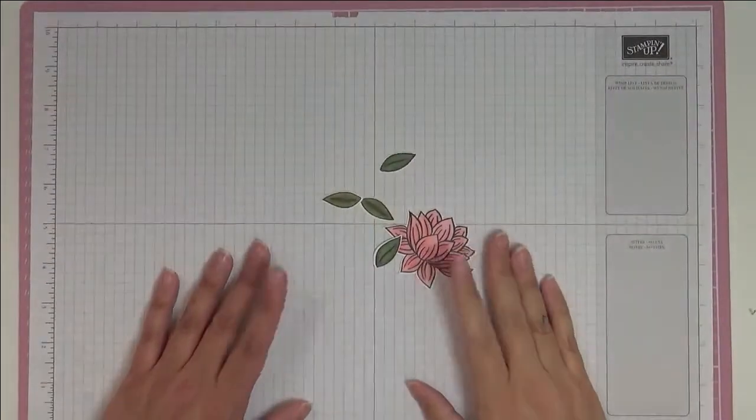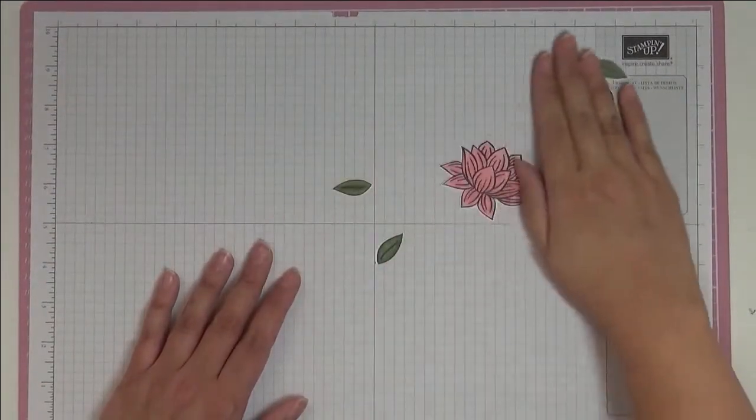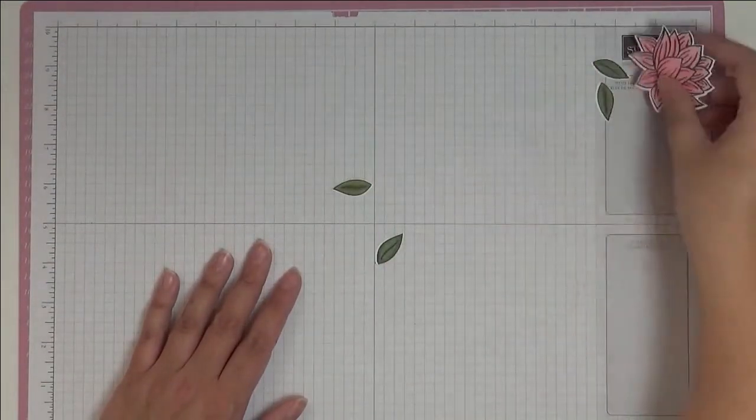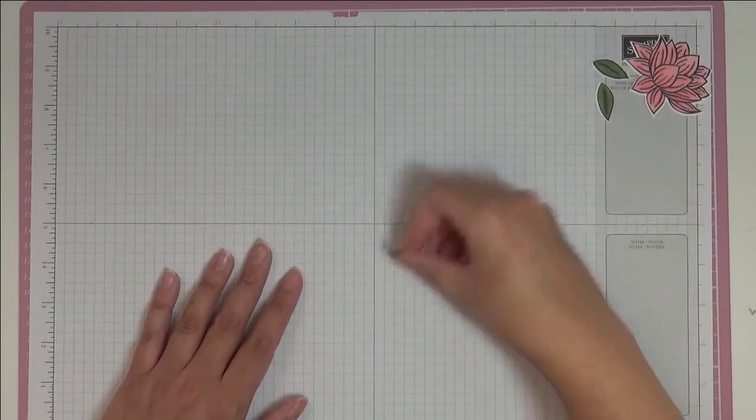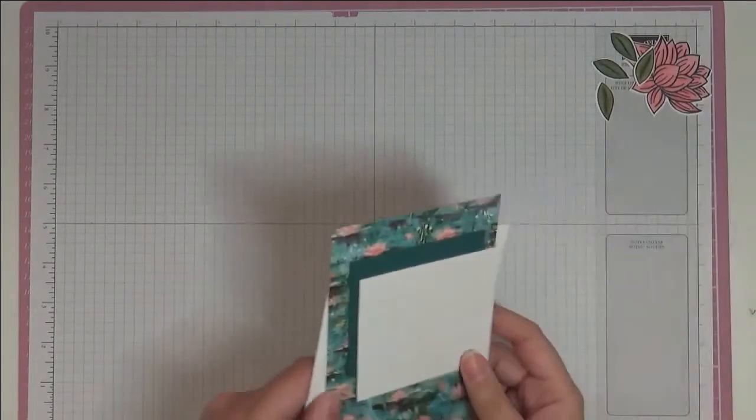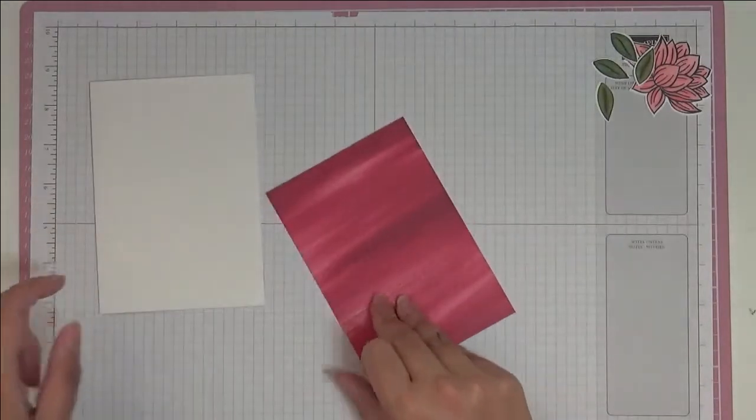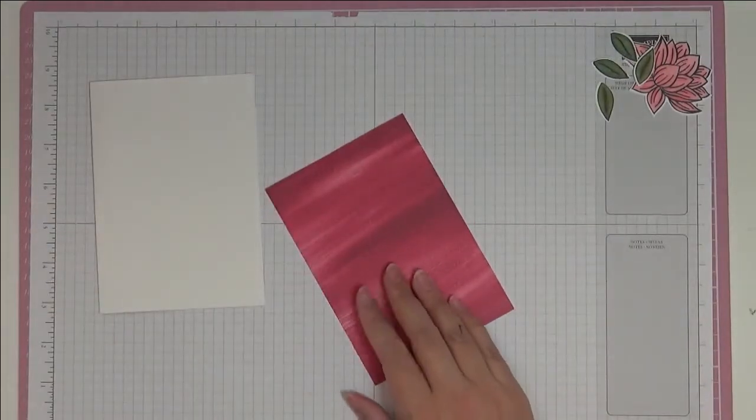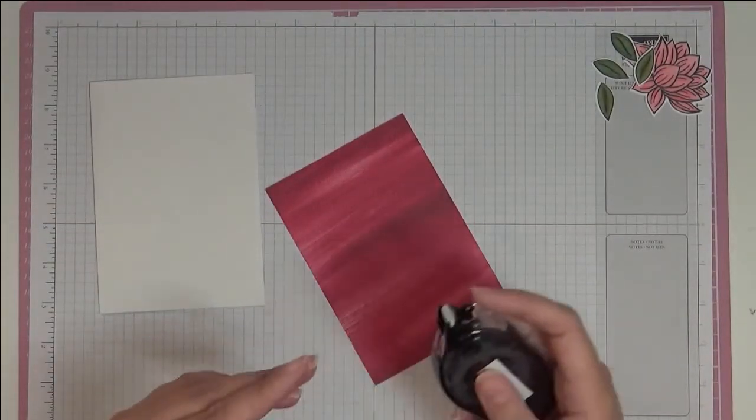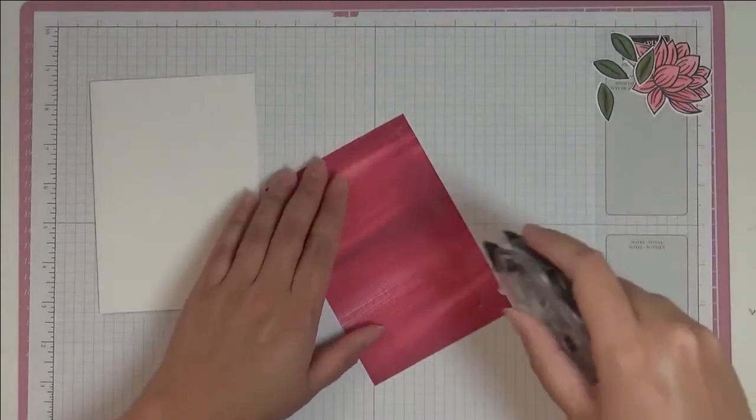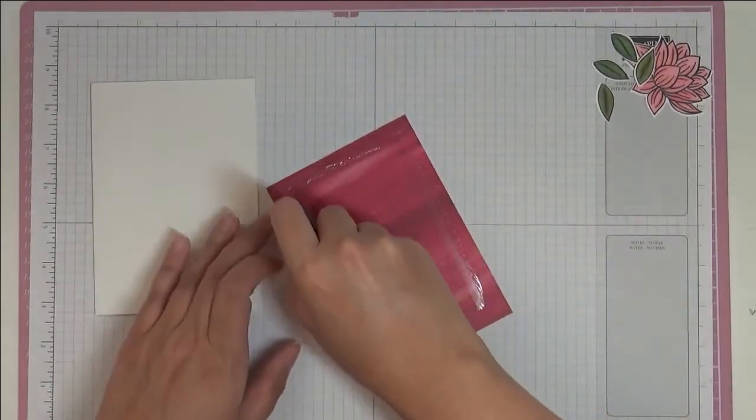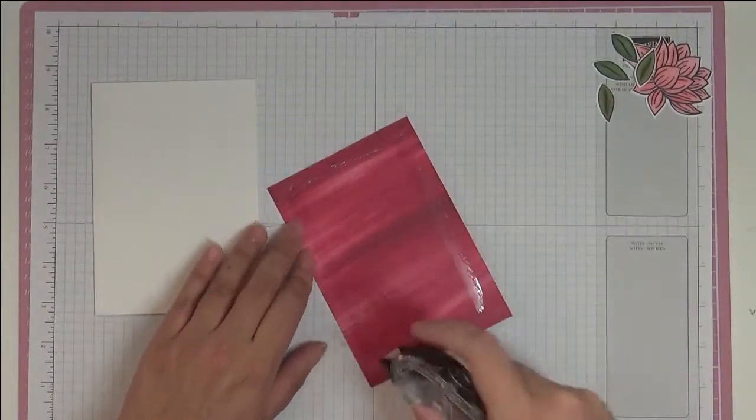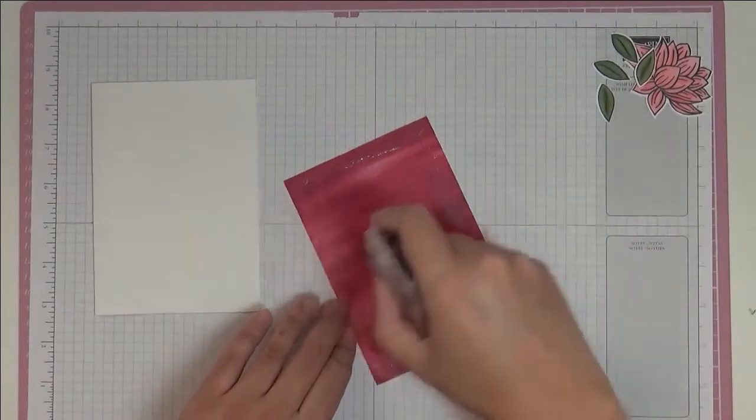Okay, so you've got everything cut out as you can see. I'm just going to put those aside now and bring back the rest of our bits and pieces. First I'm going to stick down our designer series paper, so I'm going to put some snail here on the back.